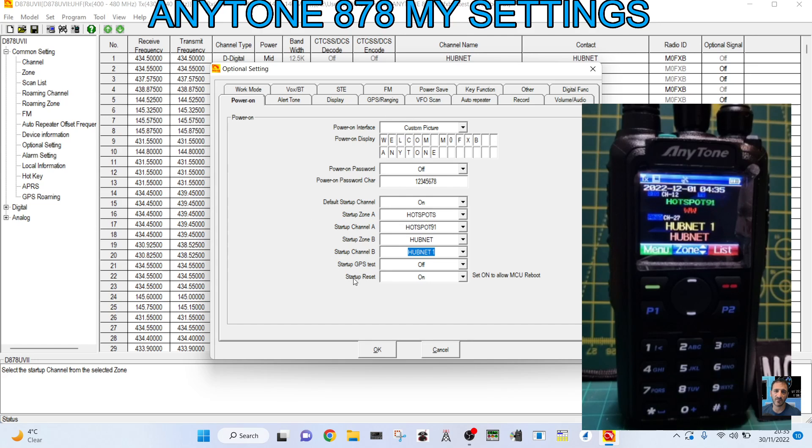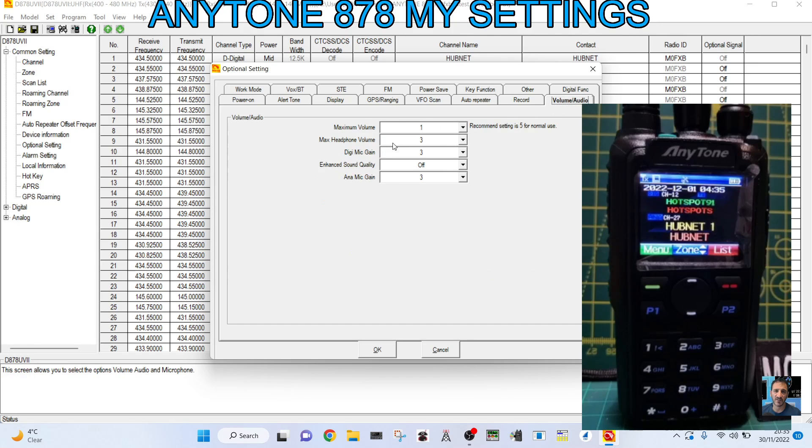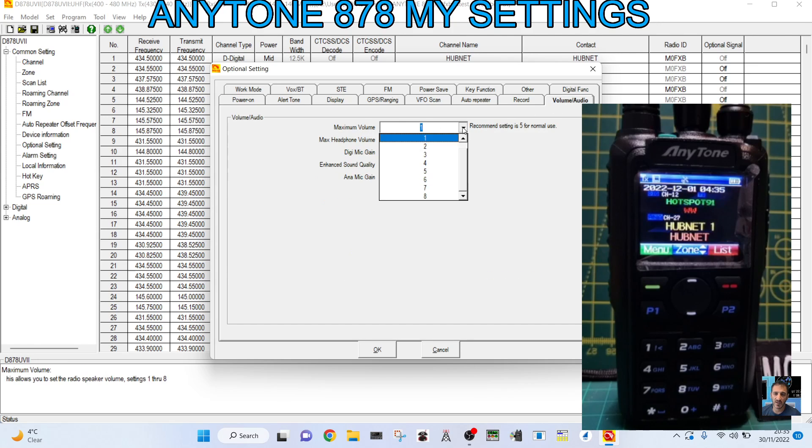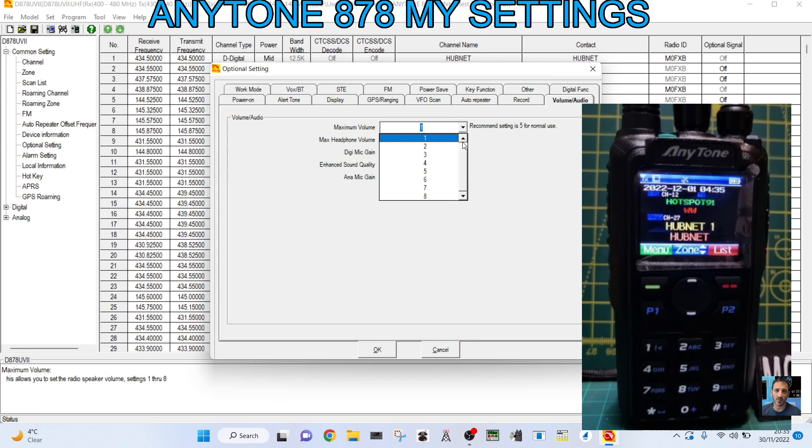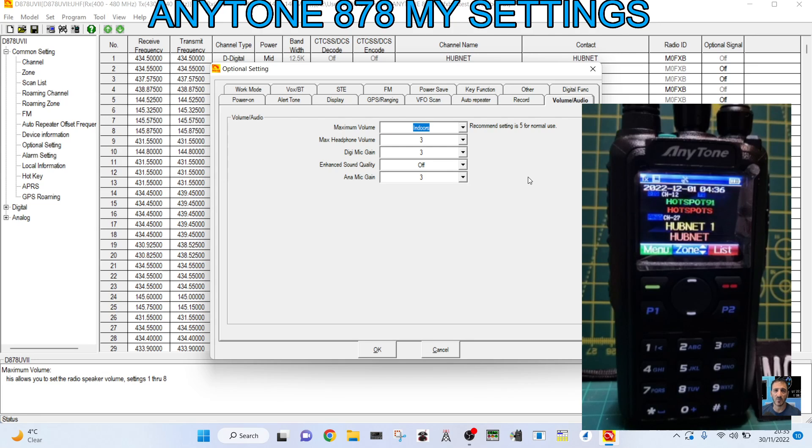So that's it. So when it boots up, that's what we see. And make sure you turn off the startup GPS test. The other one is the volume is quite important. I do like my volume to be set quite low. So I've got this one set on number one. But you can actually go one lower where you set it to indoors. Because most of the time I'm in the house. I don't really need to change the other ones. Don't use them.